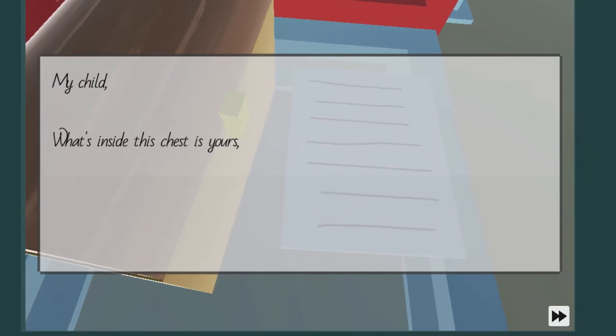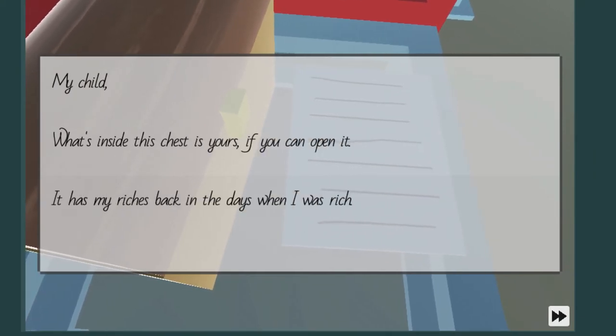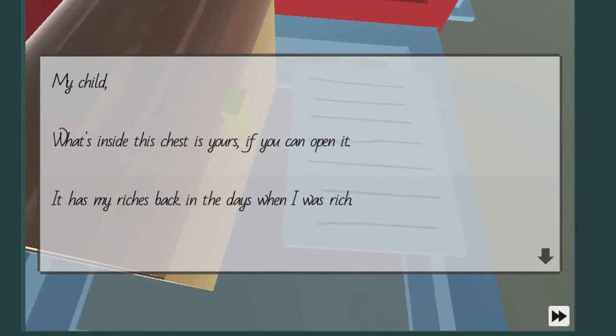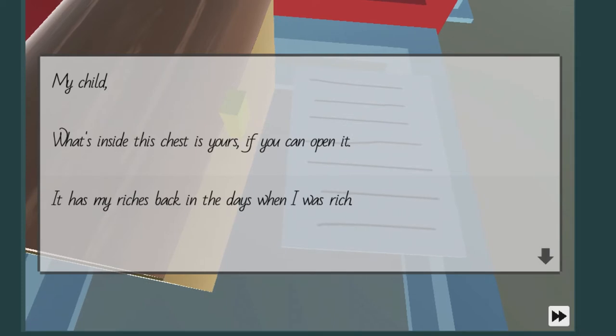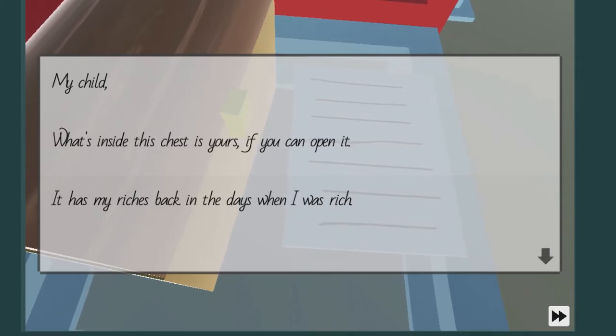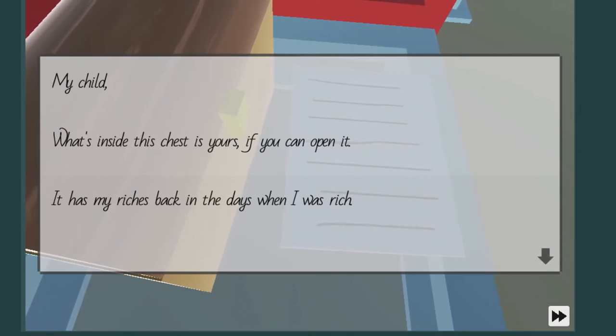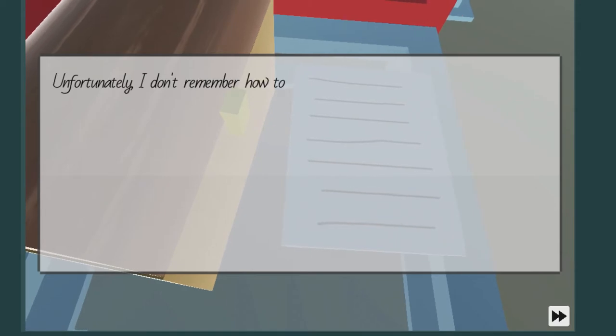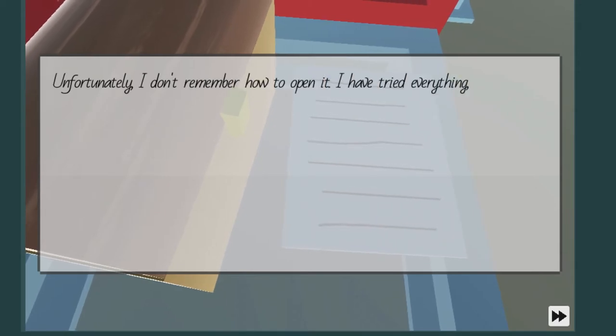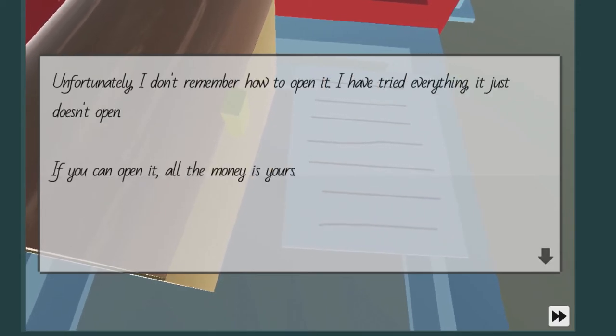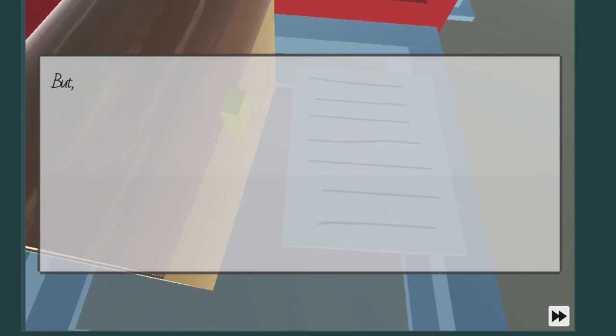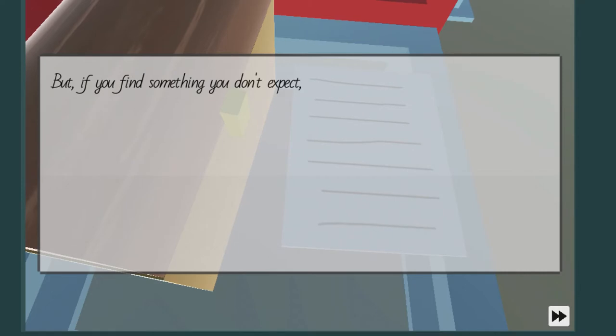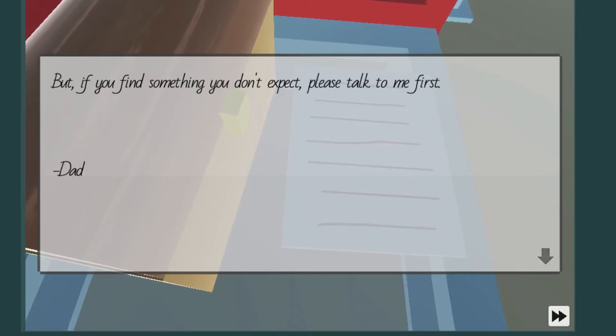It's goddamn microwave my child. What's inside this chest is yours if you can open it. It has my riches back in the days when I was rich. Unfortunately, I don't remember how to open it. I've tried everything. It just doesn't open. If you can open it, all the money's yours. And I'm guessing that's a microwave in there judging by the title name.